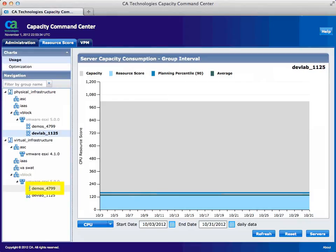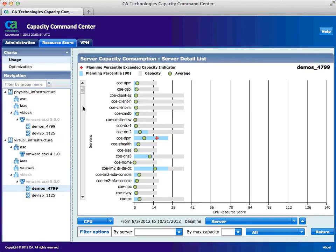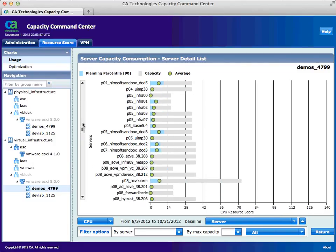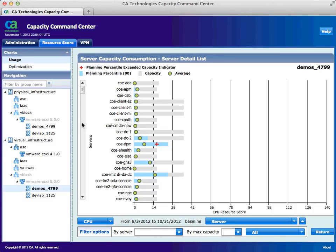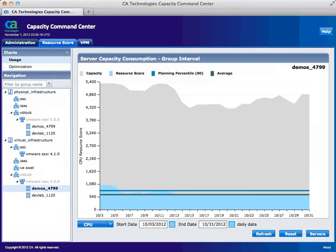Now let's take a look at the utilization of the virtual machines these physical servers are hosting. Select Demos 4799. Again, we see low utilization within this server capacity consumption dashboard. We can drill down to see the individual VMs and their current capacity consumption as well. Select Servers. We can see hundreds of VMs hosted in this environment consuming very little capacity. We can also see how much these virtual machines are costing the IT organization to currently host, since we have applied CPU, memory, and any additional costs within the solution. It is costing this organization approximately $2.3 million to host this environment. So let's see how we can optimize this environment by consolidating on fewer physical servers while increasing the overall utilization, and maybe we'll see some cost savings as well.